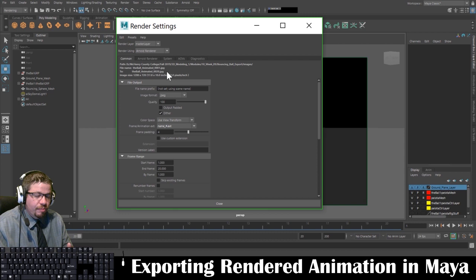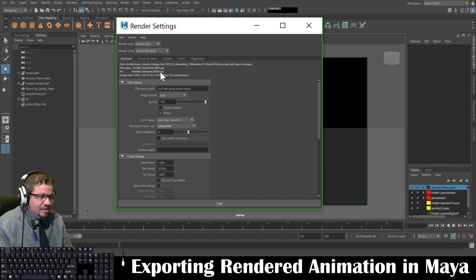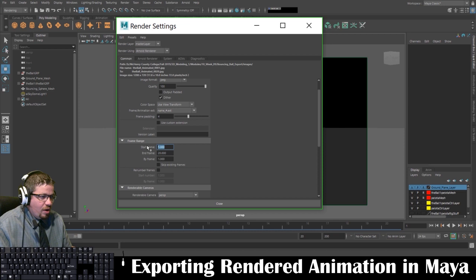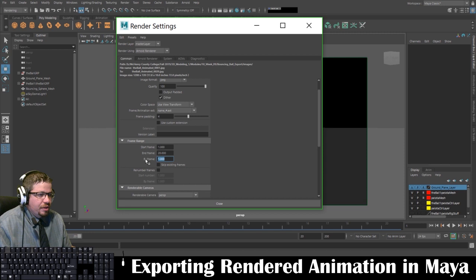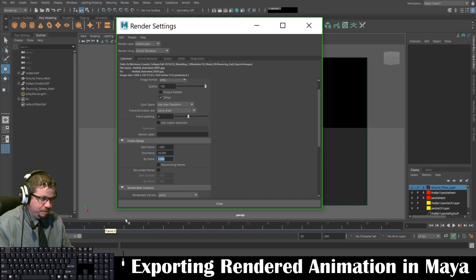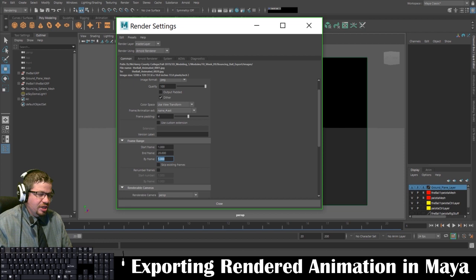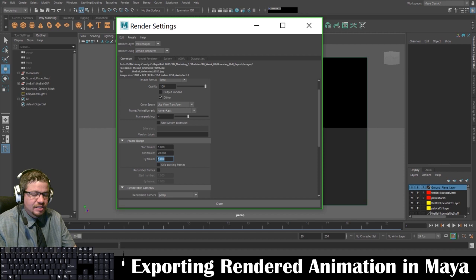These are going to be numbered images we'll import into Adobe Premiere. The first image in our sequence and the last image — my start frame is going to be 1, so that's ball_animated_0001.jpg. My end frame is going to be 20. By Frame, you can set this — by default it's at 1, rendering frame 1, frame 2, frame 3, etc. You could change this to every 2 frames or every 0.25 frames, but keeping it at By Frame 1 is definitely what you want to do.